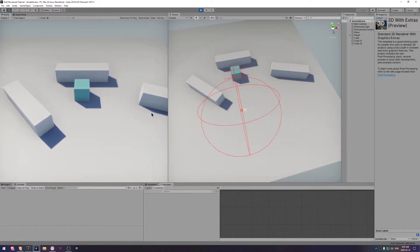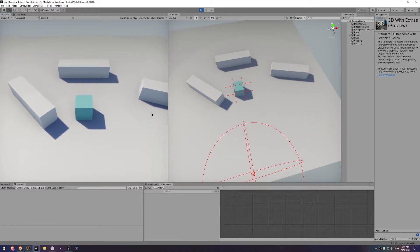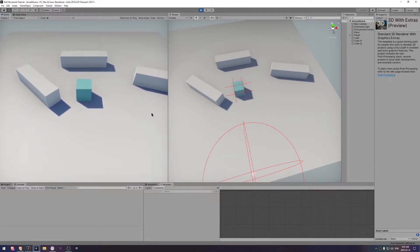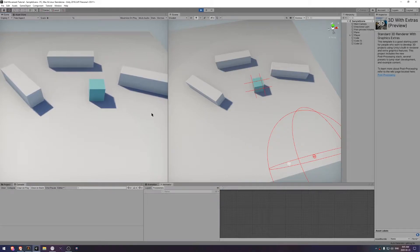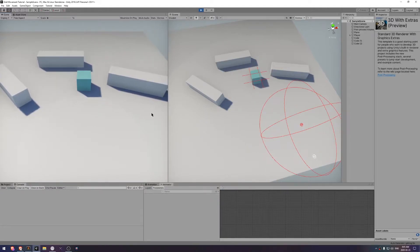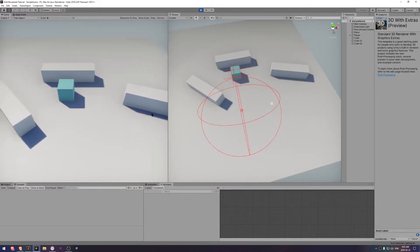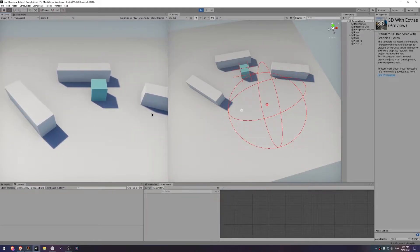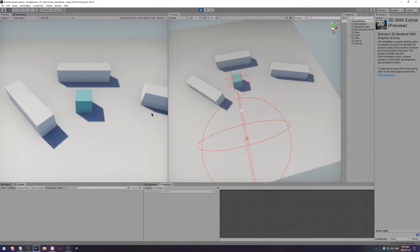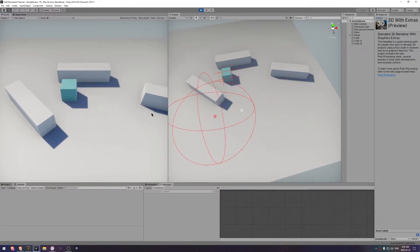Hello there, welcome to part 2 of the Unity grid movement system series. Today we will be making the camera follow the cube or player.